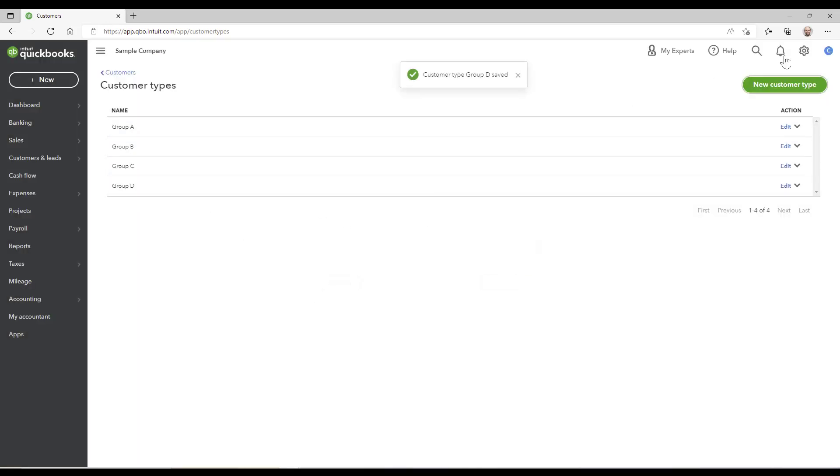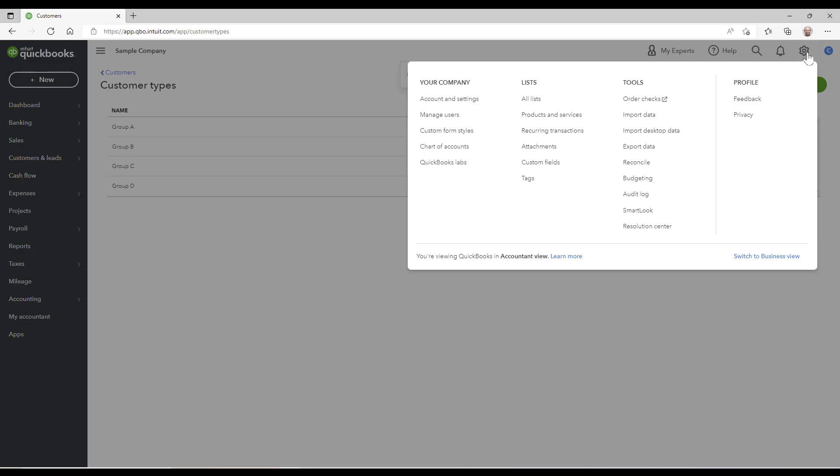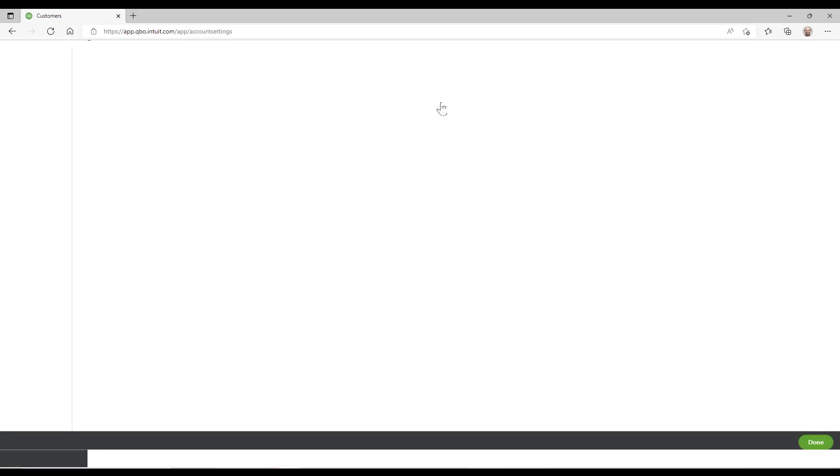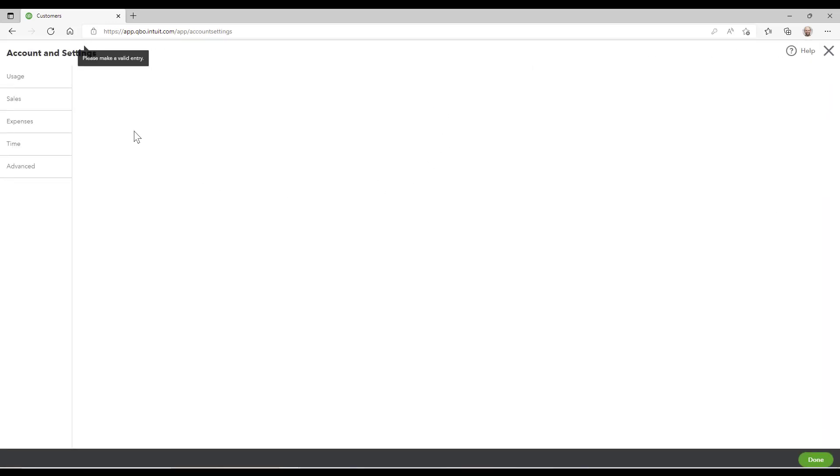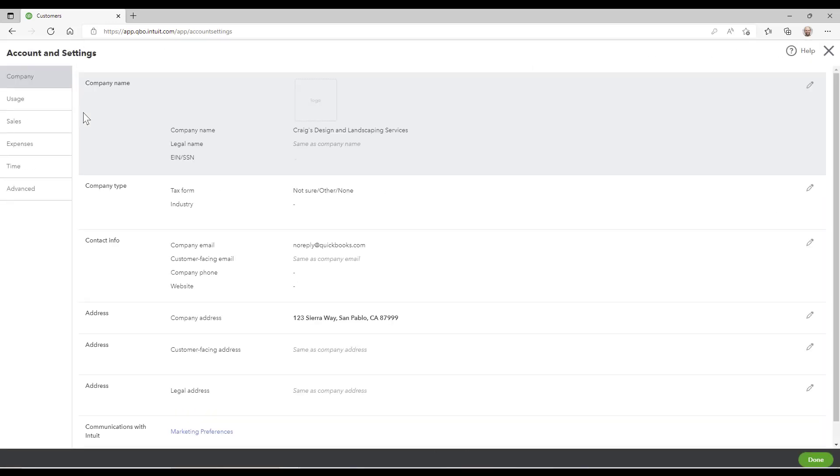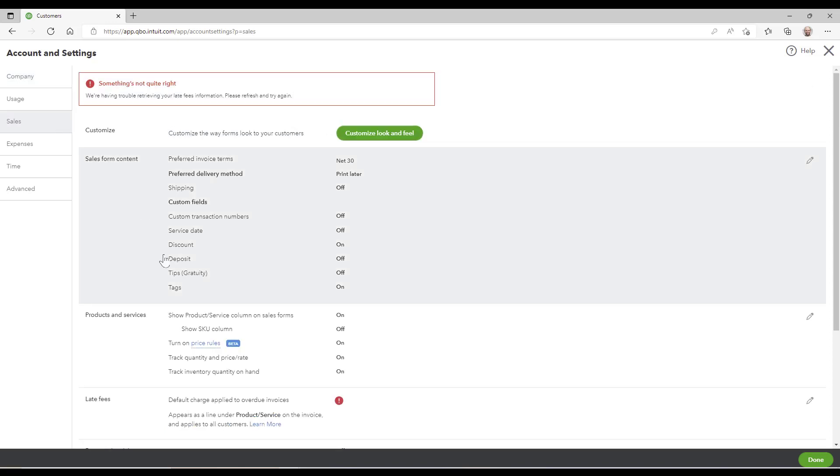The next step that you're going to do is you're going to need to turn it on. Turn on price rules which is found in the gear, account settings, sales, and you've got the price rules here. This needs to be turned on; by default it's off.